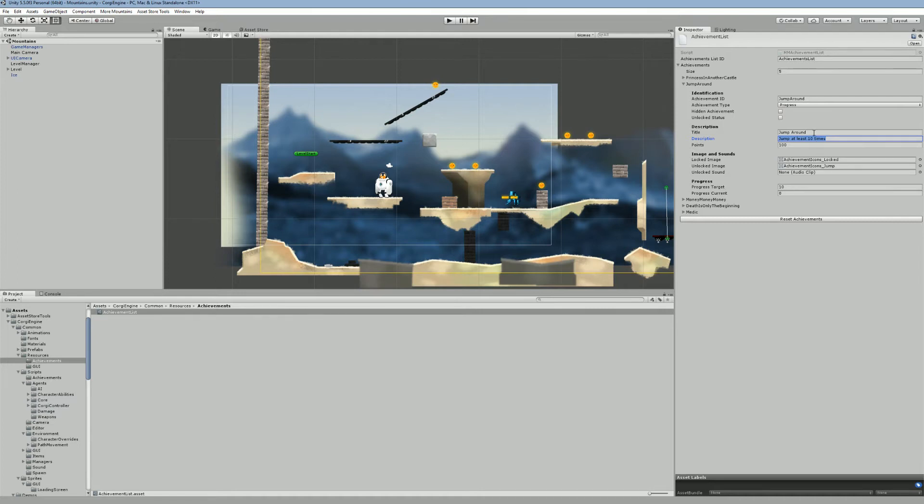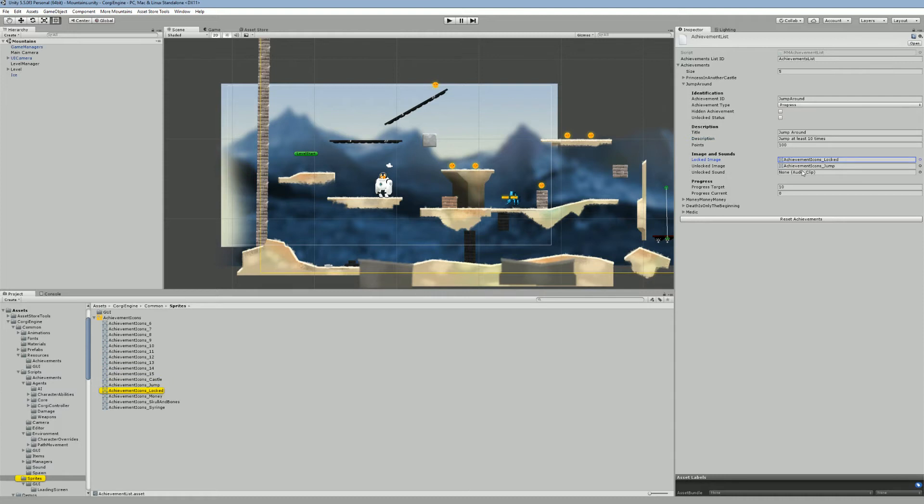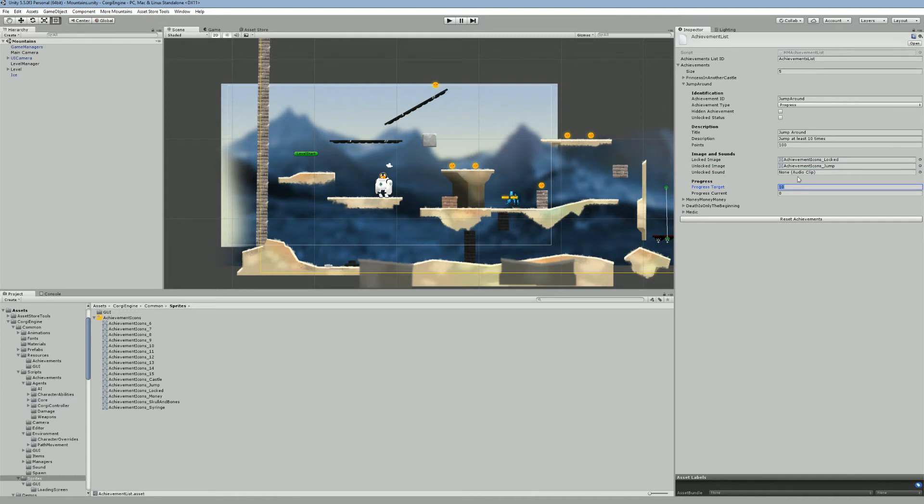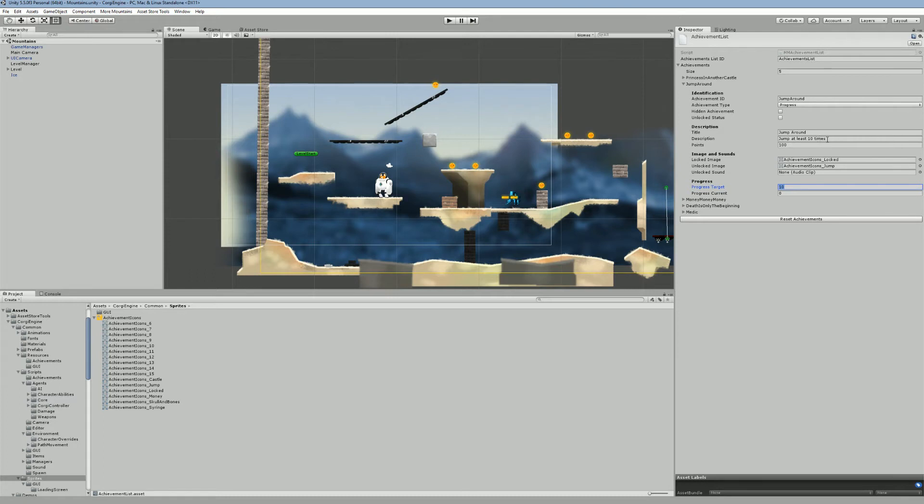And it has a title and a description. These will be displayed in the small box that you get when you unlock the achievement. There's a locked icon, unlocked icon, the unlocked icon is also on that small box, and you can specify an unlocked sound that will play when you unlock a specific achievement. And as this is a progress-based achievement, we need to fill the progress target and the progress current. The current one, usually you want to leave it at zero, for obvious reasons, but you can change the target. In this case we want to get the achievement when we reach 10 jumps, so it's 10. And that's basically it for the achievement list.